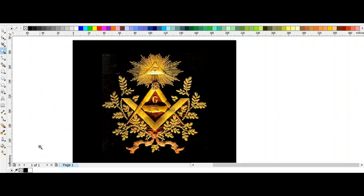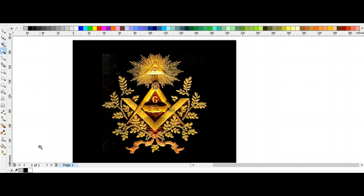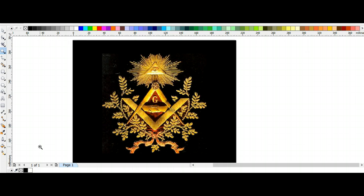Most of you would know what this symbol is connected to, and for those who don't, this symbol is connected to the Freemasons. Now the Freemasons are a very secretive group, and due to this there is a lot of speculation and conspiracy about this group, and a lot of it is actually disinformation.